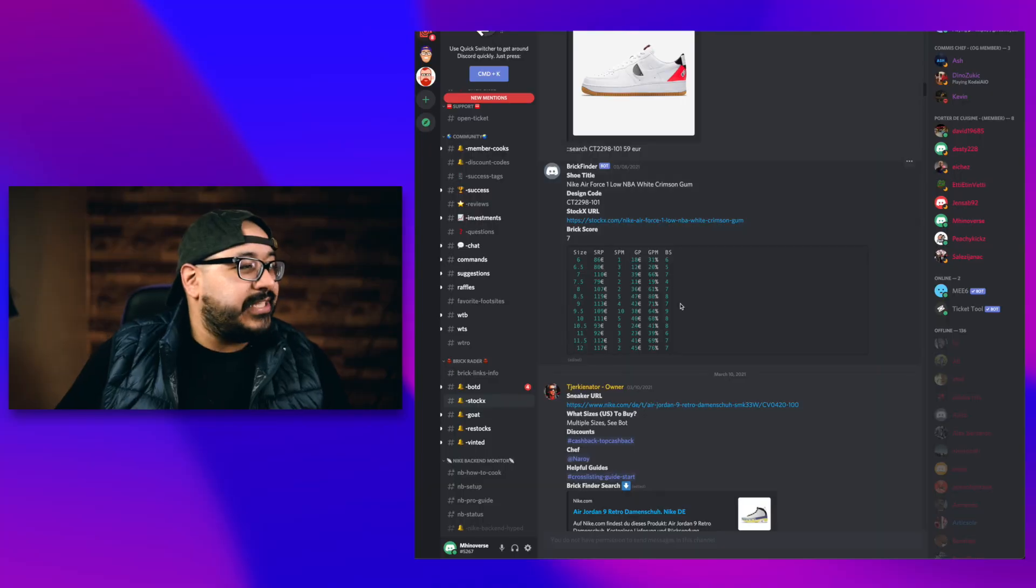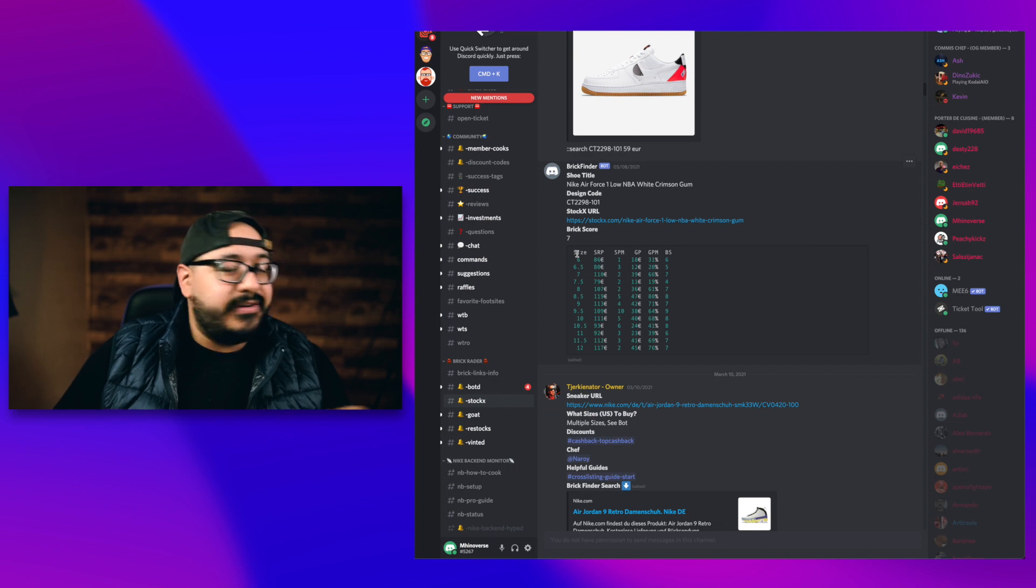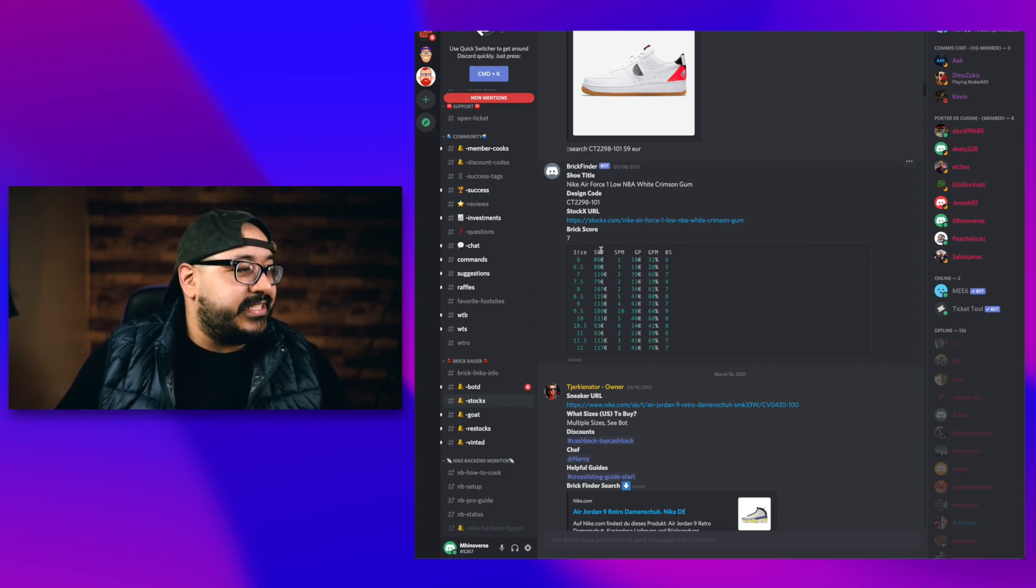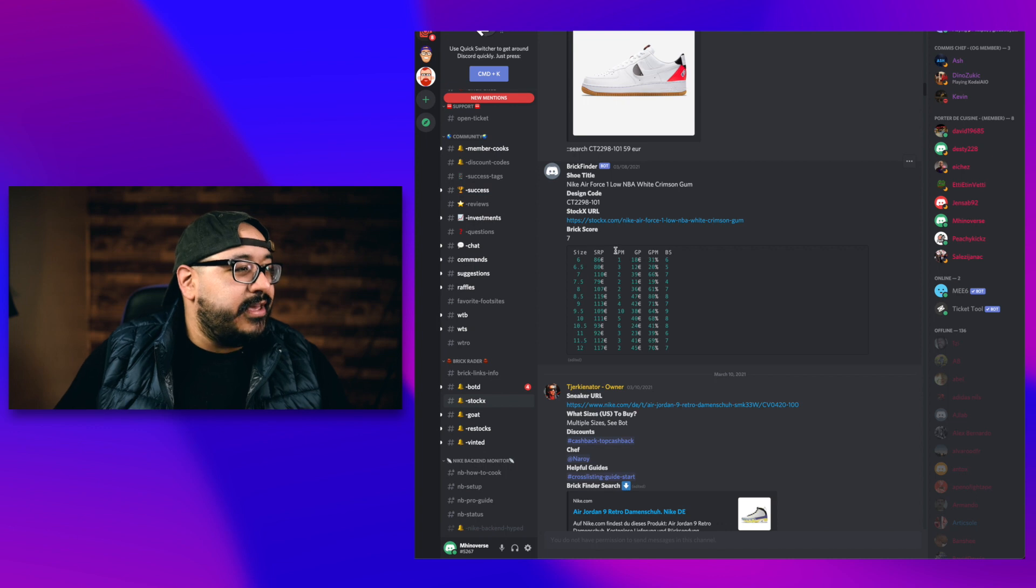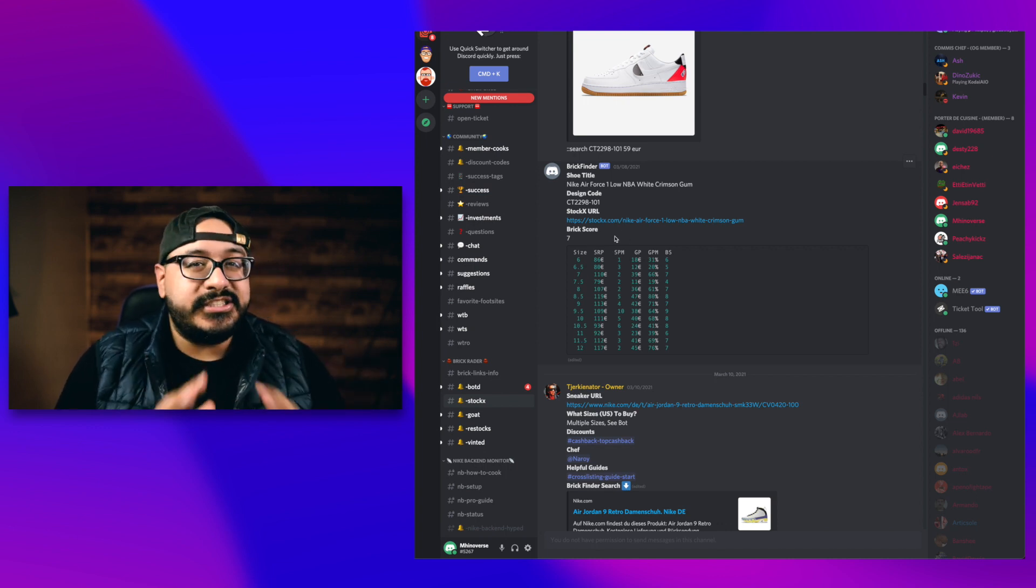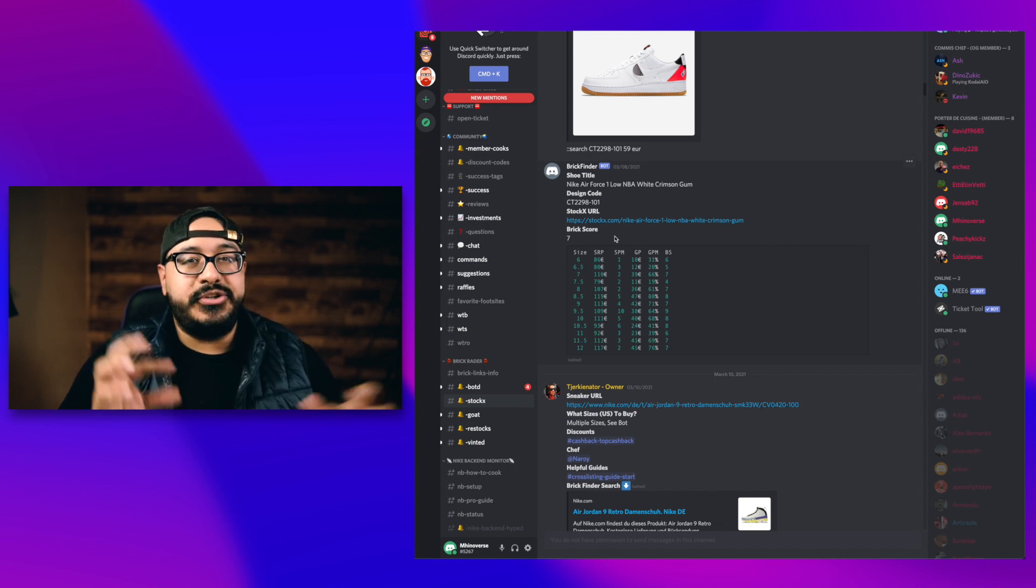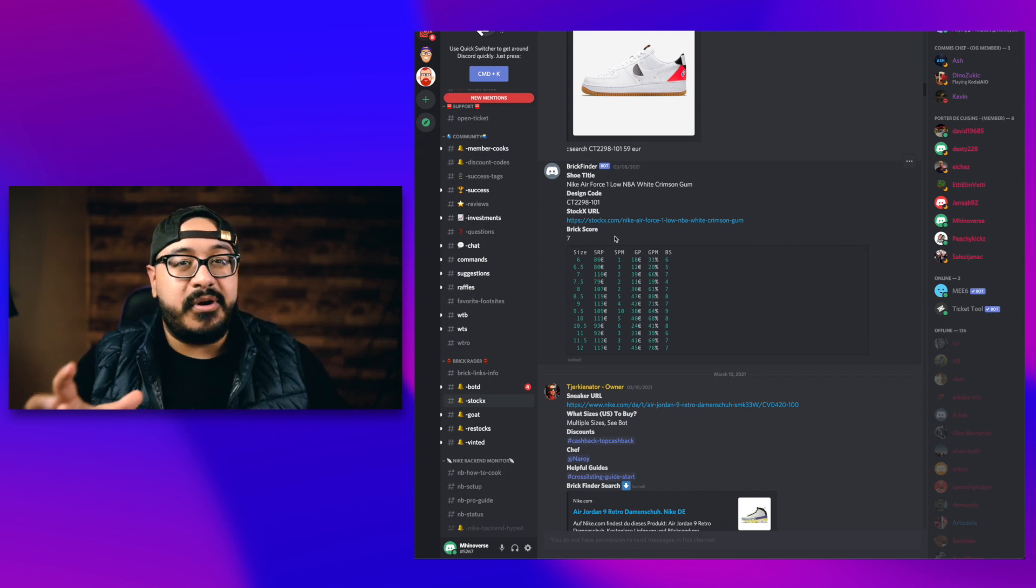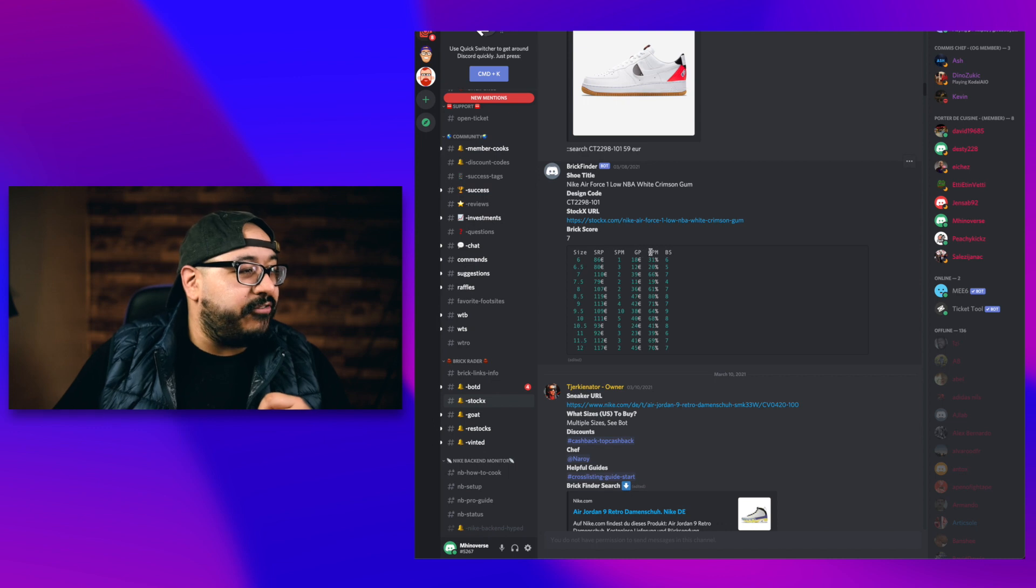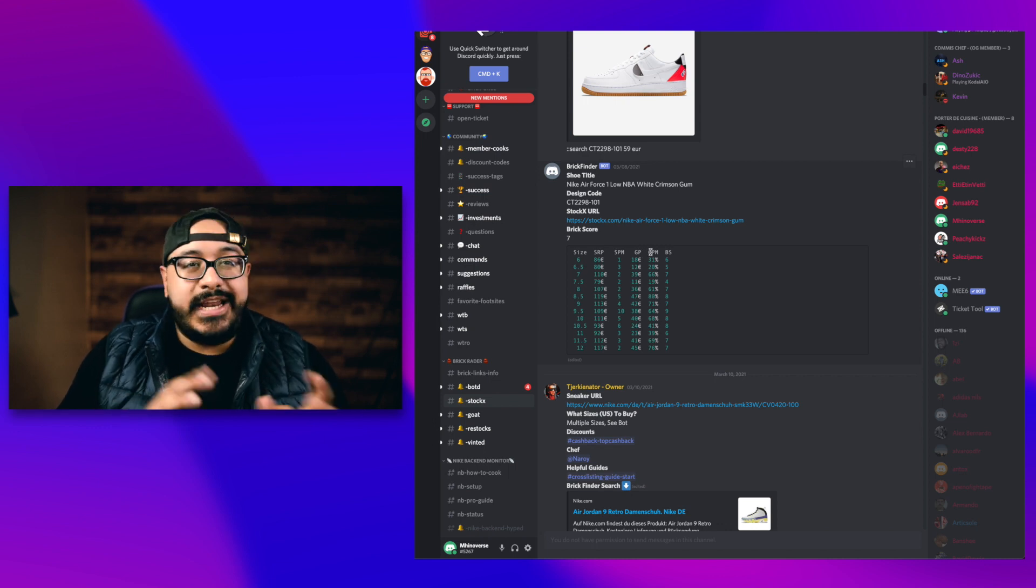So you've heard me talk about the algorithm a few times, and I kind of want to demystify what I really mean by that. The algorithm is something that's included with your membership that scrapes through information from StockX and Goat, and it actually tells you what your most profitable bricks are going to be. We actually have an example right here with the Air Force One, and it starts off with a size run, showing you what sizes are available, the suggested retail price. This SPM number is really important because it's actually showing you how many of this particular shoe are selling per month. Your gross profit and gross profit margin and a percentage.